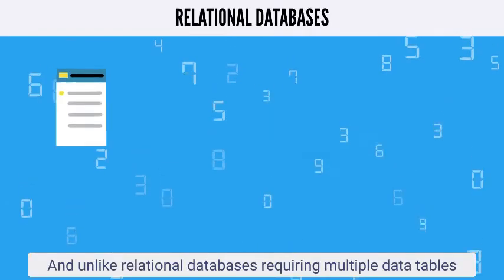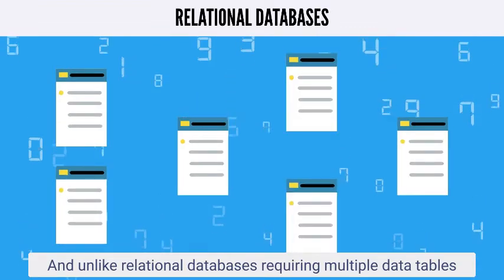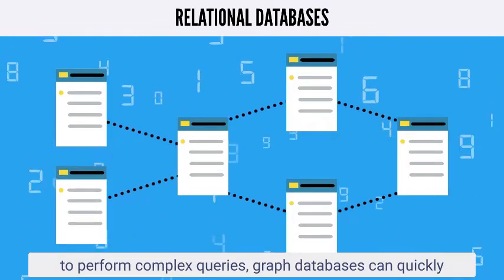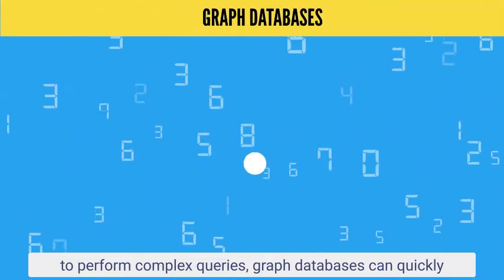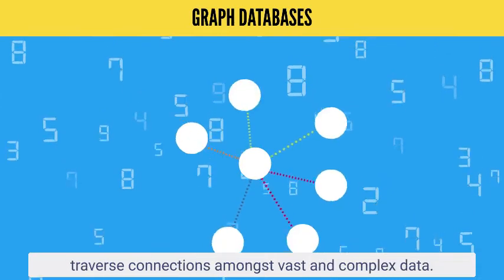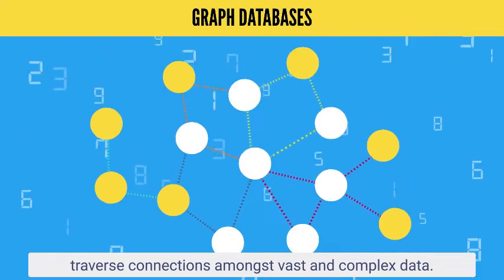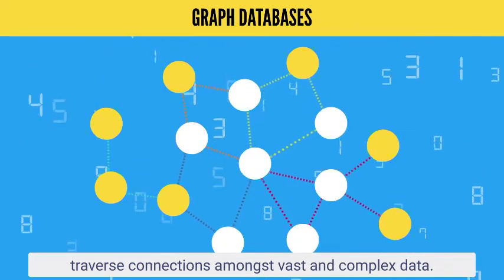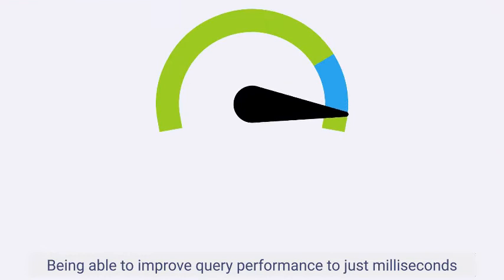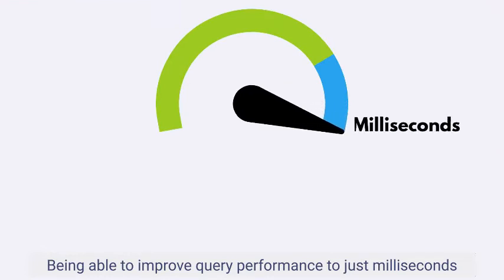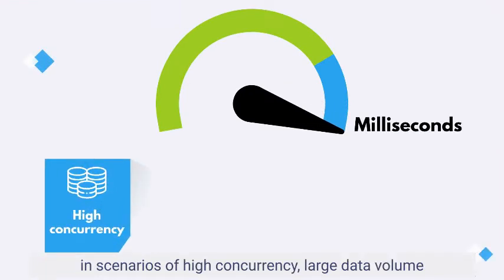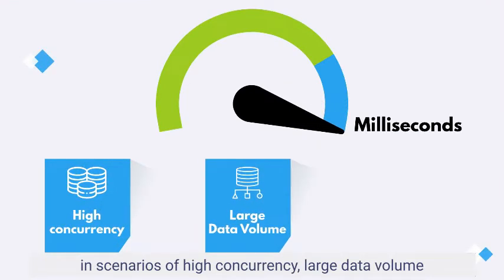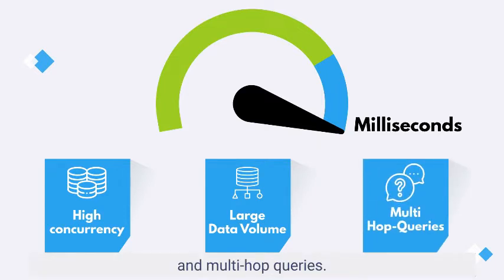And unlike relational databases requiring multiple data tables to perform complex queries, graph databases can quickly traverse connections amongst vast and complex data, being able to improve query performance to just milliseconds in scenarios of high concurrency, large data volume, and multi-hop queries.